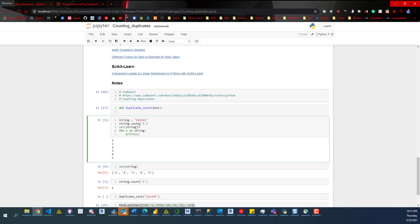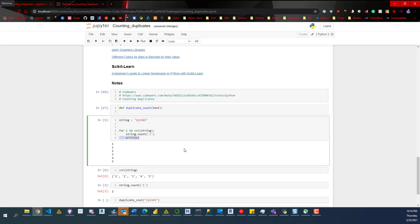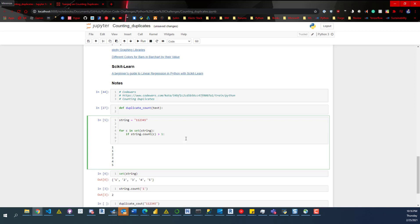So we'll take the set, loop through it, get the count for each character, and then say: if the string count for that character is greater than one, we'll do something. We'll add a counter variable — I'll call it 'duplicate' — initialized to zero, and then increment it.